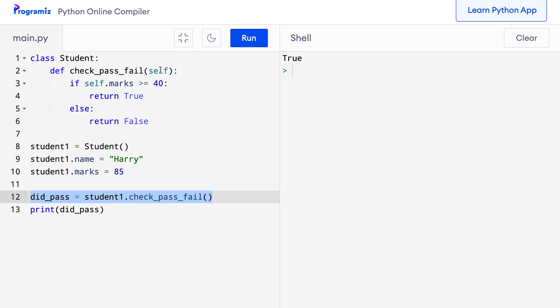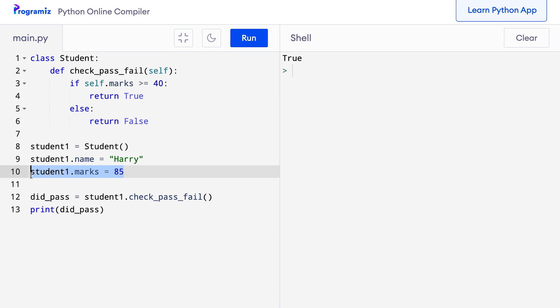However, the method definition has an argument called self. Whenever we define methods for a class, we need to use self as the first argument. This self represents the object calling it. In our example, self refers to the student1 object and self.marks refers to the marks attribute of the student1 object. So the object is passed as the first argument automatically. If we create another object, say student2, and call this method, then self represents student2 and self.marks represents student2's marks attribute.